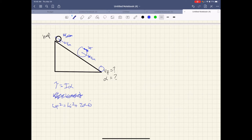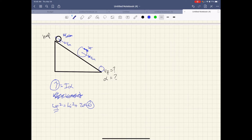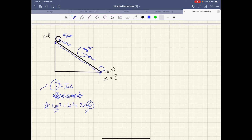Between the remaining two equations, which is easiest? Using tau equals I alpha requires knowing the torque — the force on the hoop, the angle it's applied, and the radial distance. That's doable but not straightforward. Theta — the total angular distance the hoop travels down the ramp — is much easier and more direct. So I'm going to use omega-f squared equals omega-i squared plus 2 alpha theta.